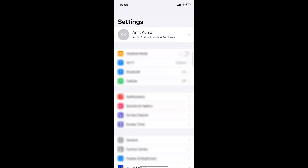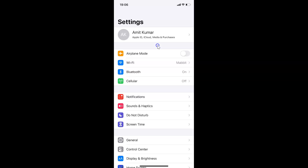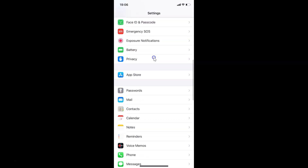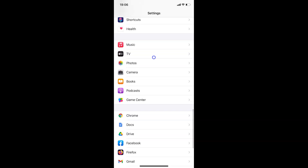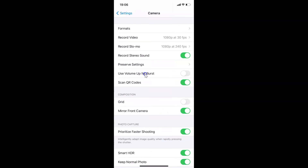So in order to turn off live photos permanently, you have to open your Settings app and scroll down to Camera. Here I have Camera — let me tap on this to open it. It's opened, and after that you have to tap on Preserve Settings. Let me tap on this.